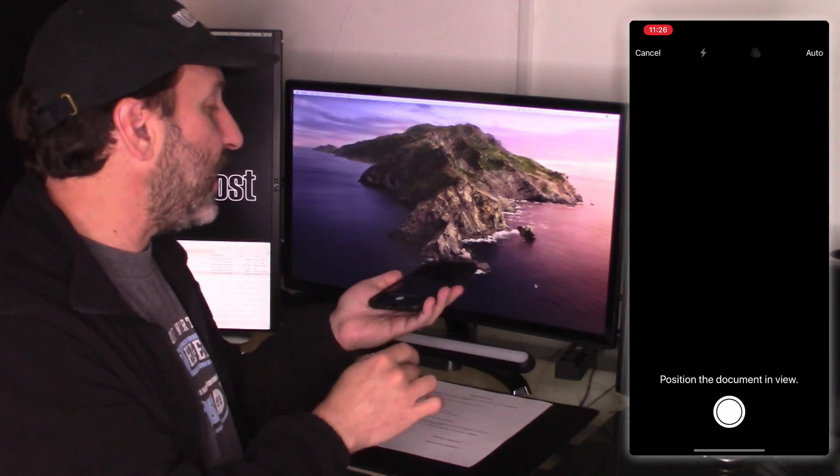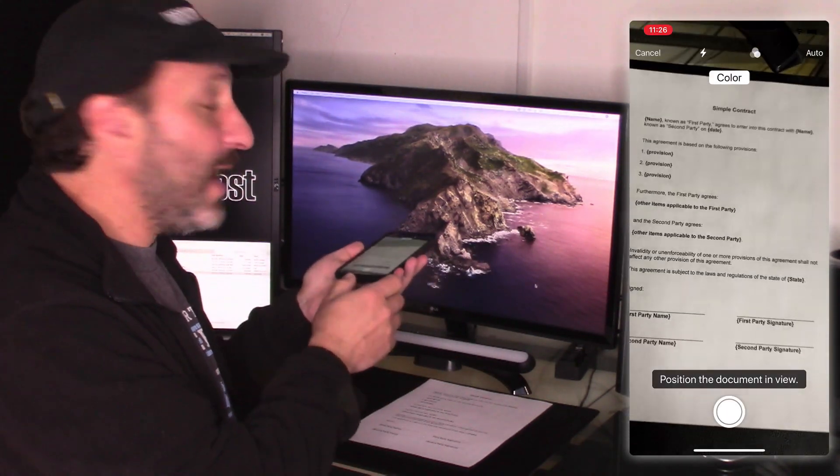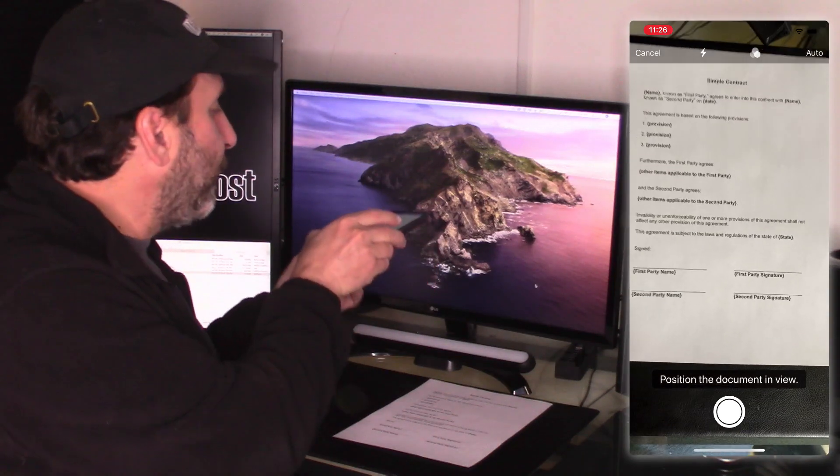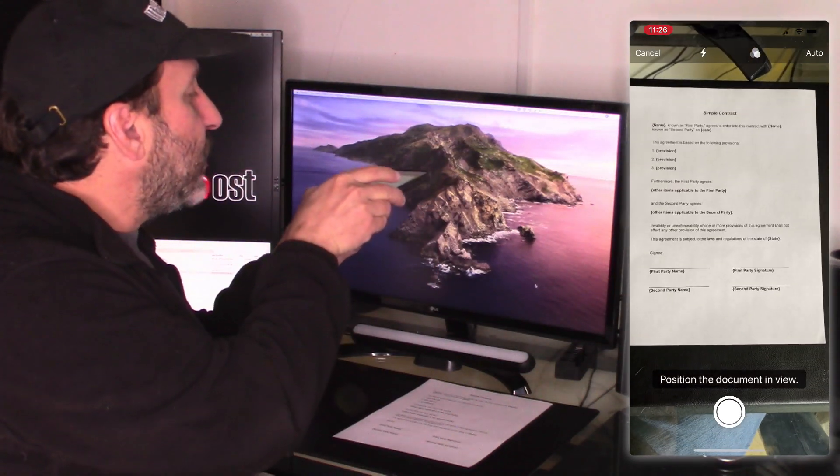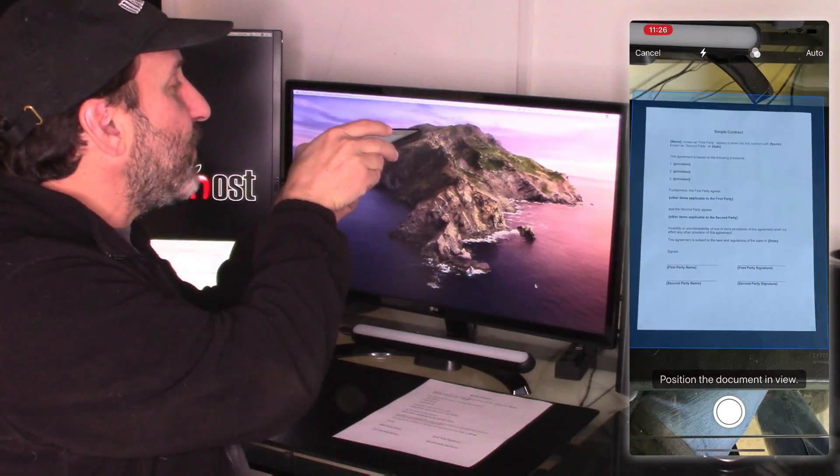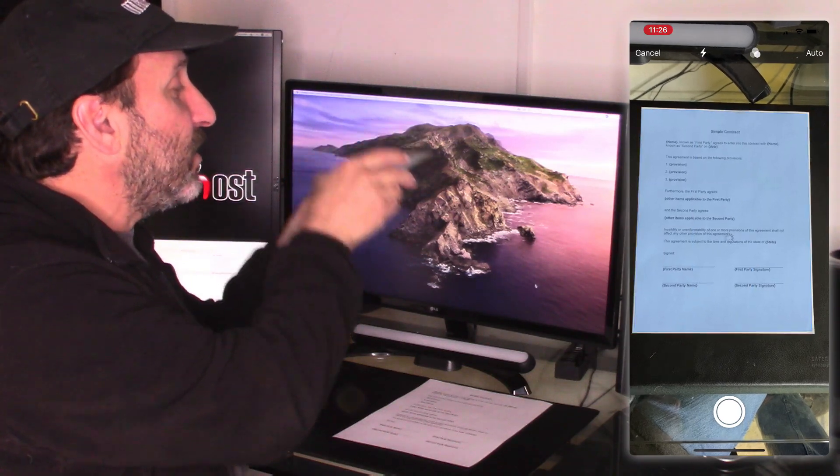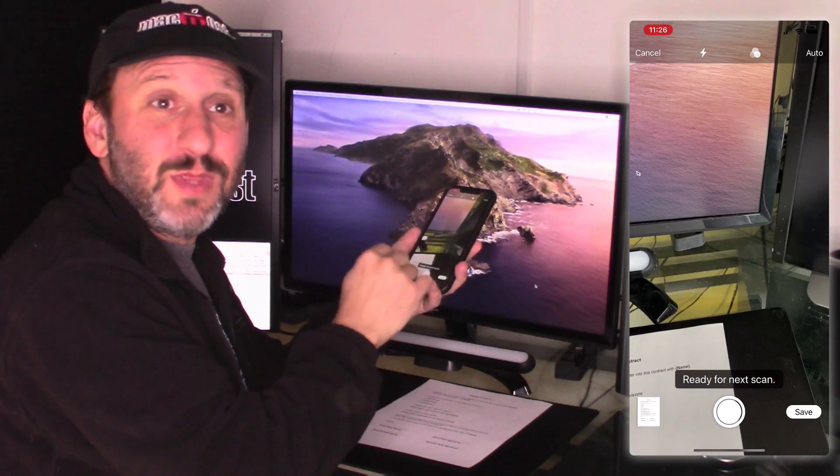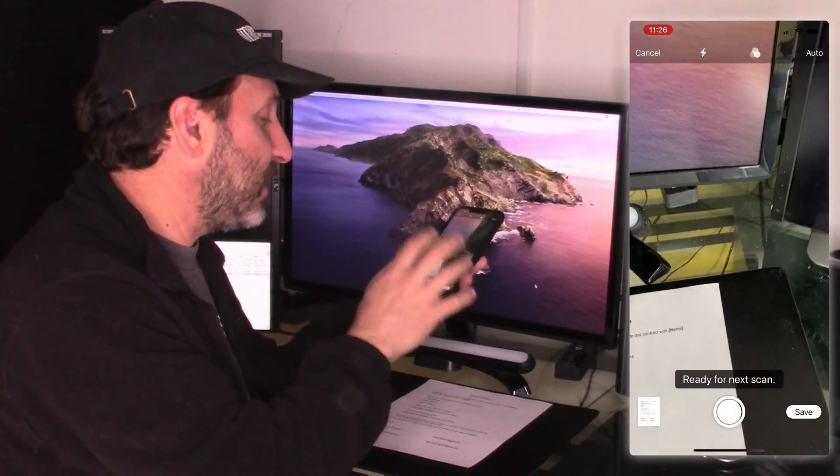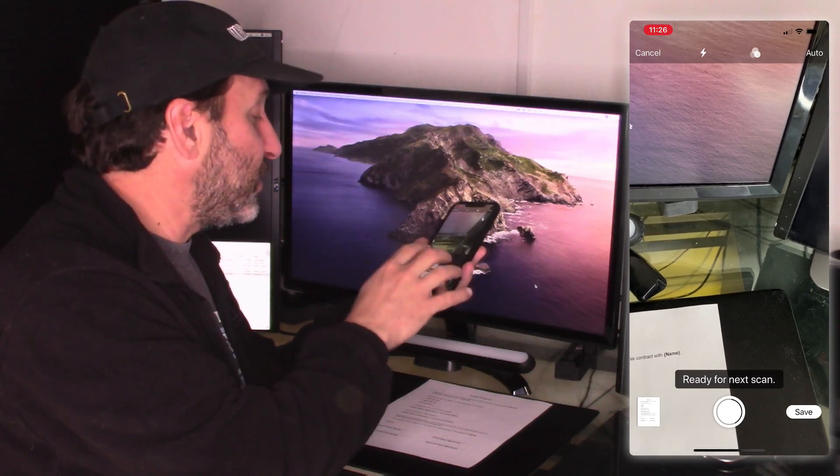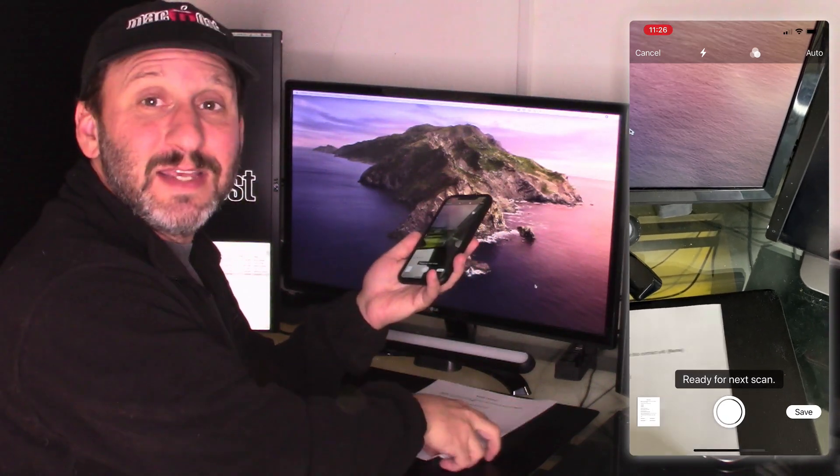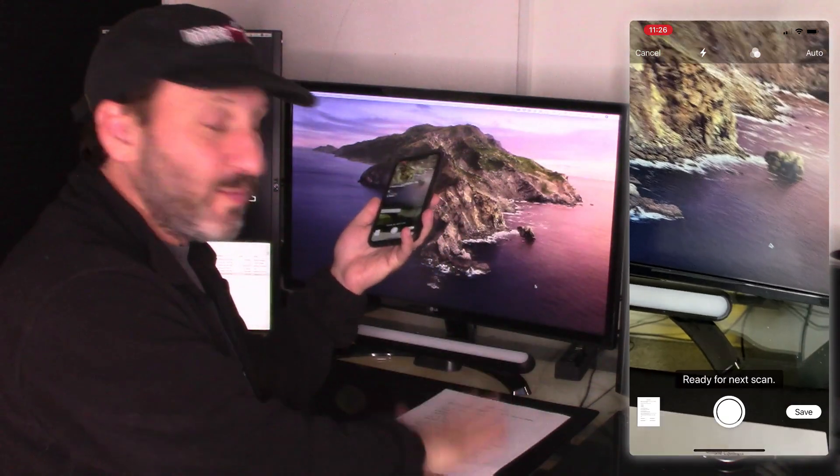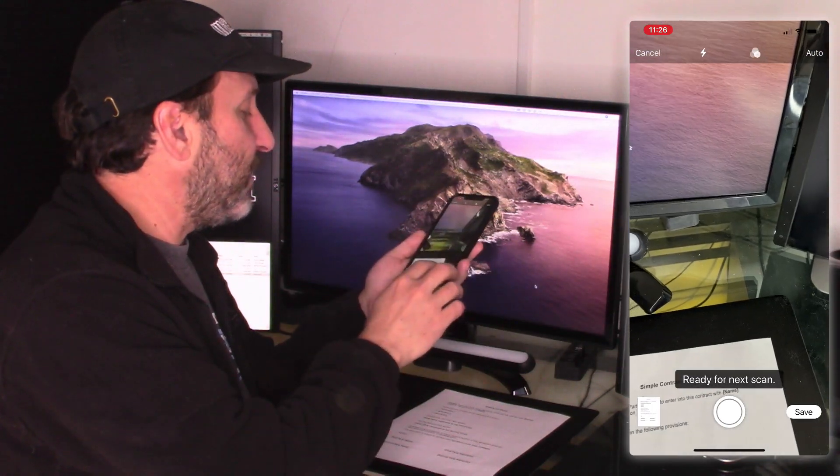So I do that and it will activate the camera. Now I can position it over the document there. As soon as it gets the document in it will automatically take the photo. It has a button for me to do that there manually if it's not quite getting it. But it was able to get it easily enough with this document. It's a nice white piece of paper with a black background here. It grabbed it.